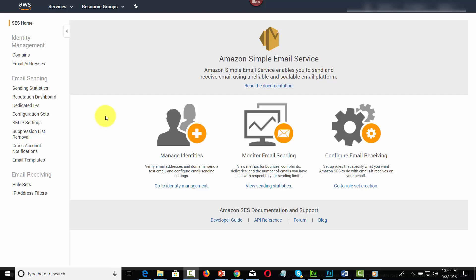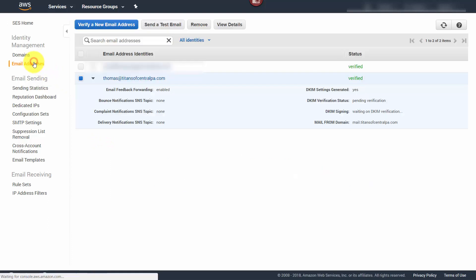Now although we already have our DKIM set up through our domain verification process, we're going to go to our email address and set up our notifications. This is the second part of the process, and we're going to go into our email addresses.